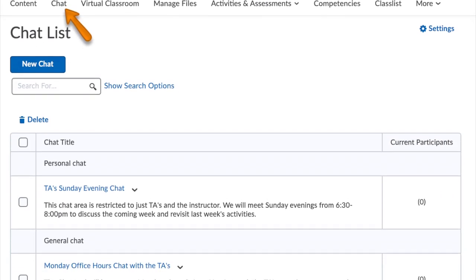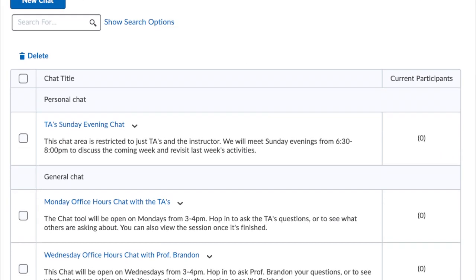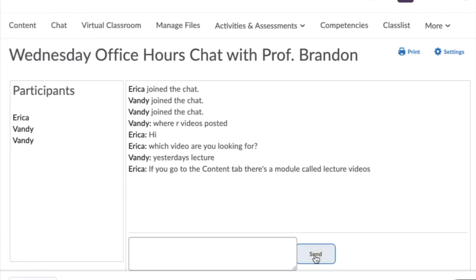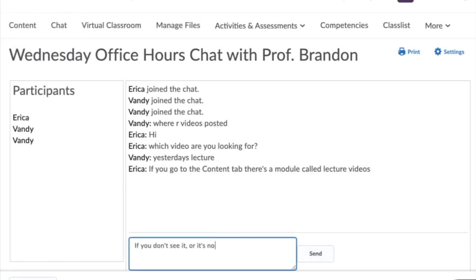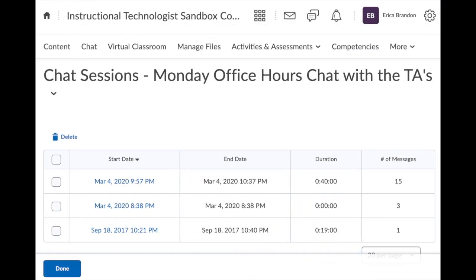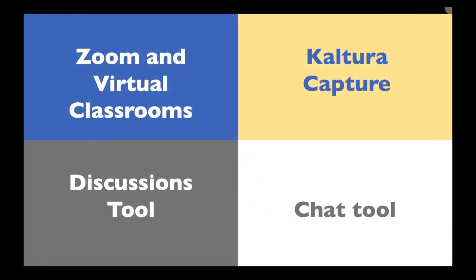The last tool I'll show you is a good old-fashioned chat tool. This basic tool allows users to have real-time chat. The tool is very simple, allowing only text. You can't use audio or video or create links in the chat, and it's only effective if people are logged in at the same time. All chat logs are saved and published so that users can review anything they might have missed.